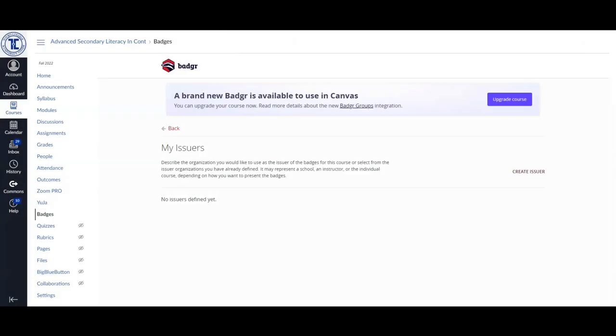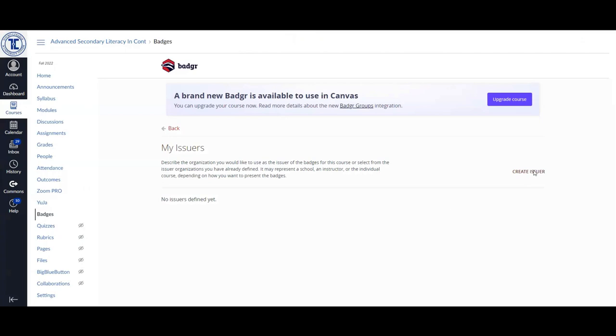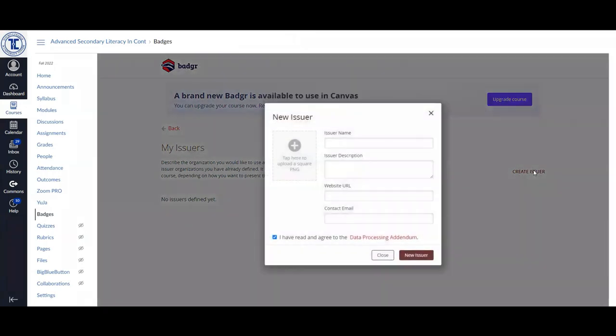The next step in the process is to create an issuer. The first thing you'd want to do is click on the Create Issuer button. Then you are going to go through and add in all of the information that you see here. You need to make sure that you have something in each field, including the image field.